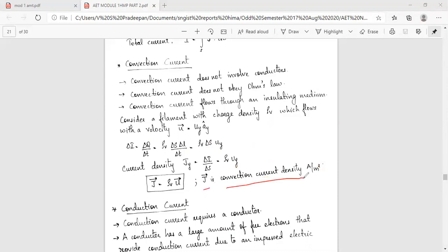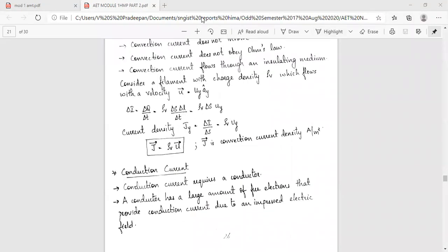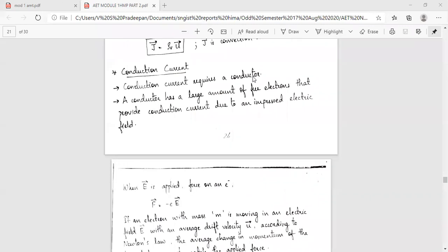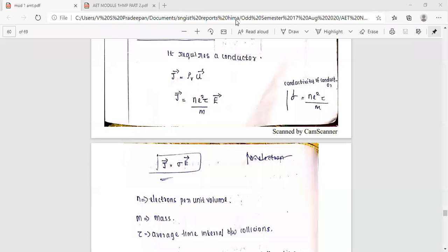J-vector has units of amperes per meter squared. The conventional current density is J = rho-v·u. Next is conduction current, which requires conductors to flow.